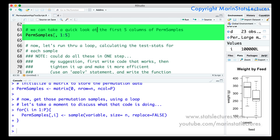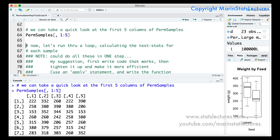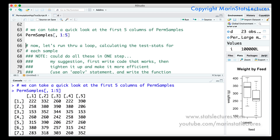We can take a look at the first five columns of perm.samples to make sure it's clear what this code is doing. Each column of this matrix is a different permutation or reordering of the data. It's worth noting that instead of shuffling the weight variable, we could instead shuffle or reorder the labels — that is, the feed type. At the end of this R script there is code that works with reshuffling the labels rather than the weight itself, so you can explore that on your own.